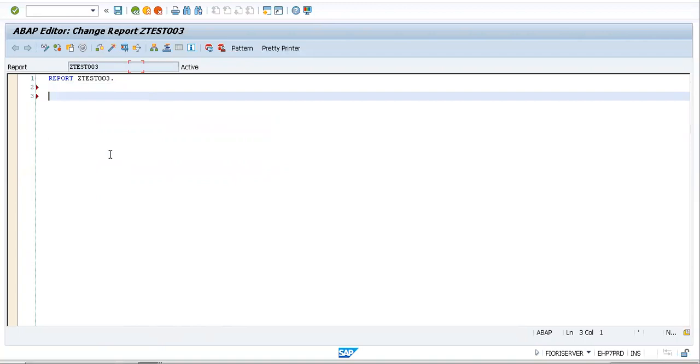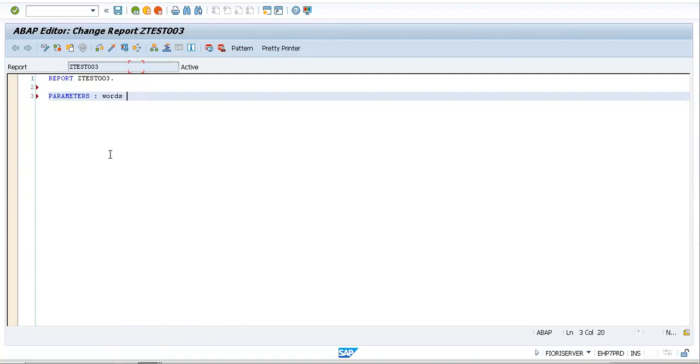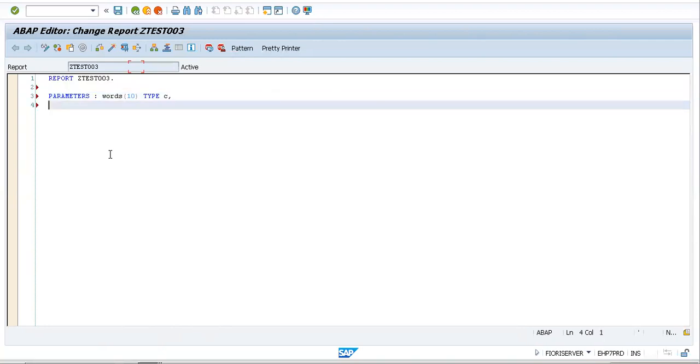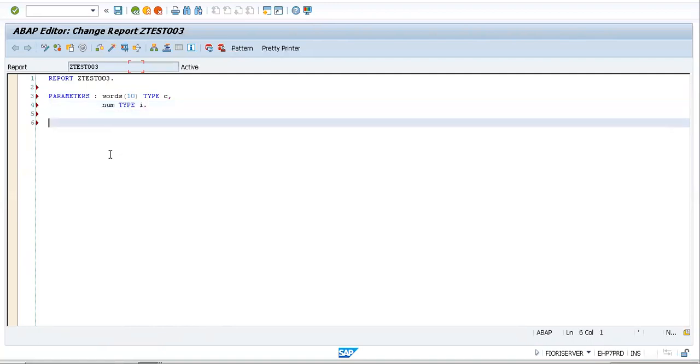I would first be using the term parameters. We've already seen what parameters is. I'll just be taking some words here with 10 characters, the type would be C, and let me also take some numbers. The type would be I, integer.